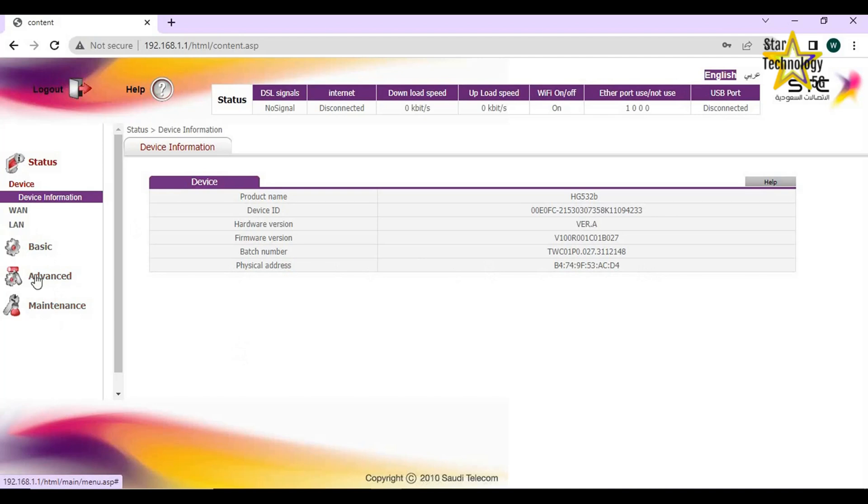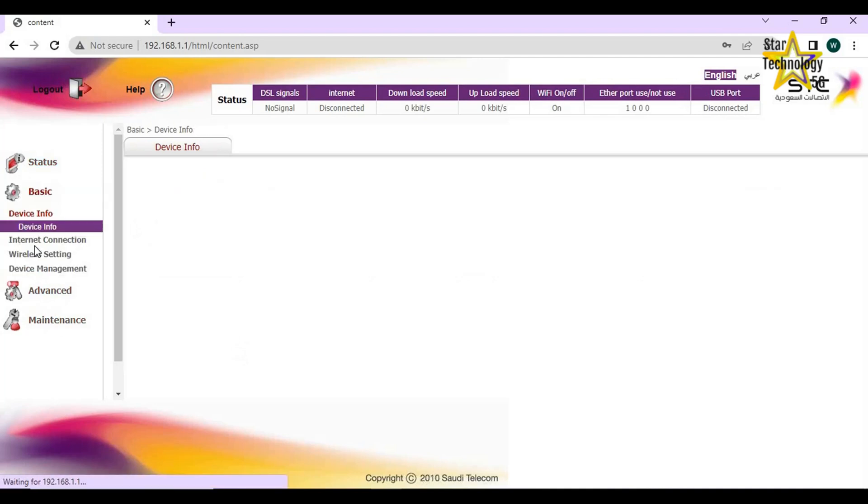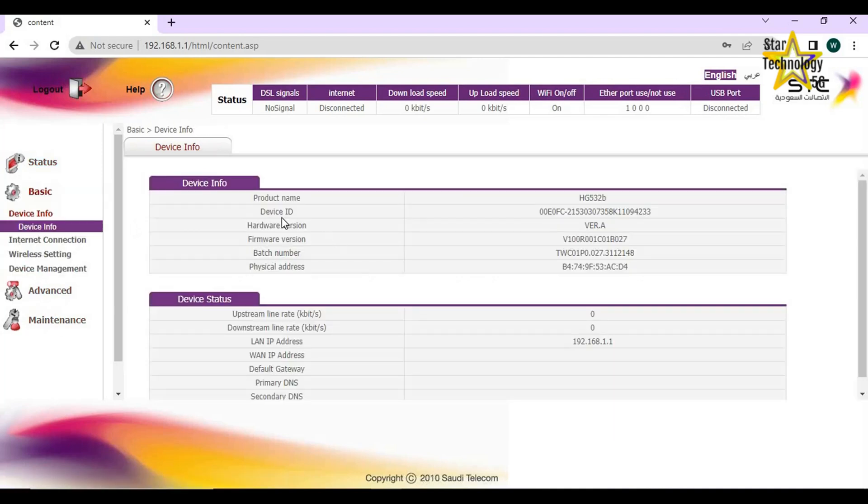Basic. Here is device info: Device status, Upstream line rate, Downstream line rate, LAN IP address.